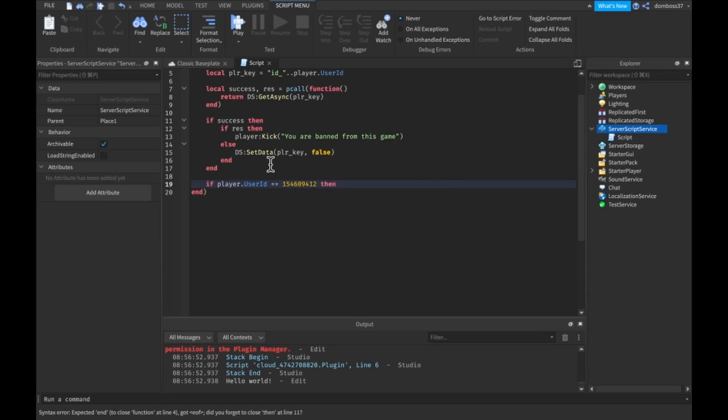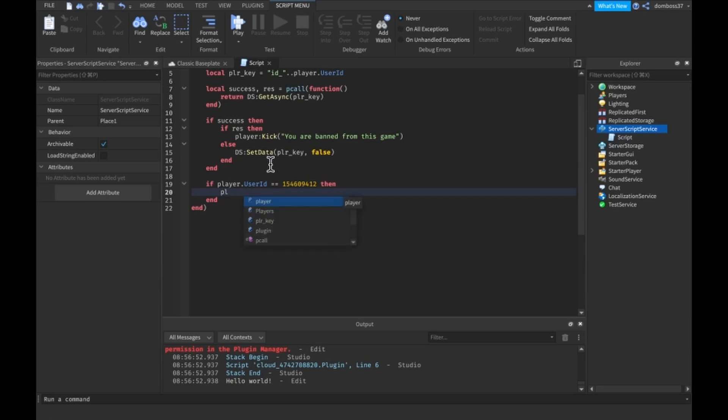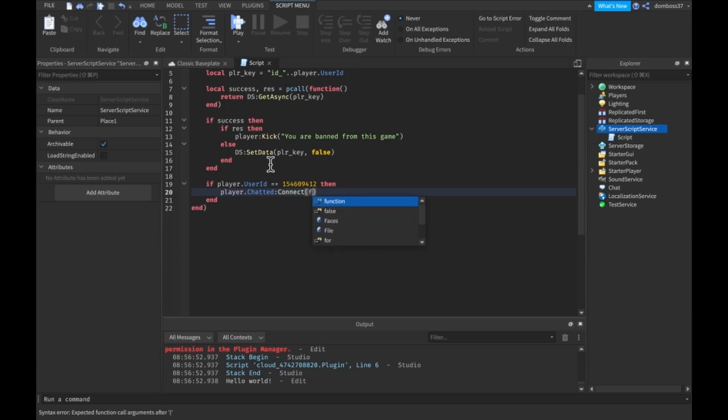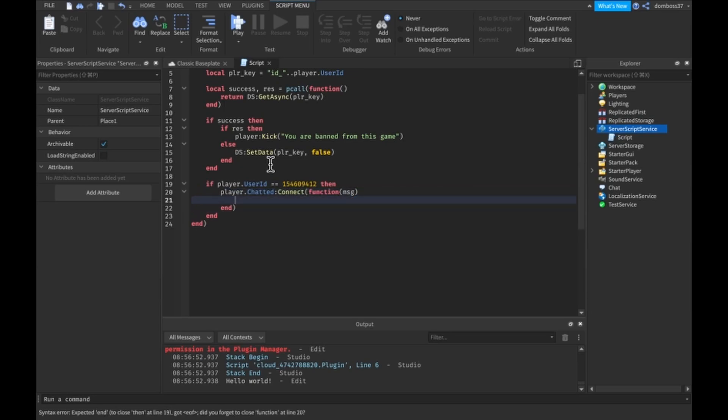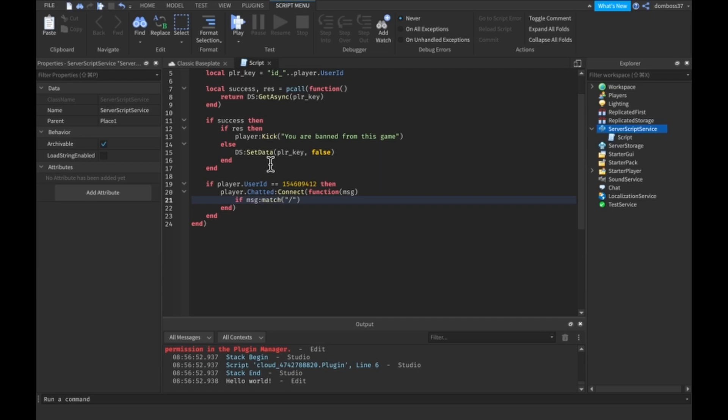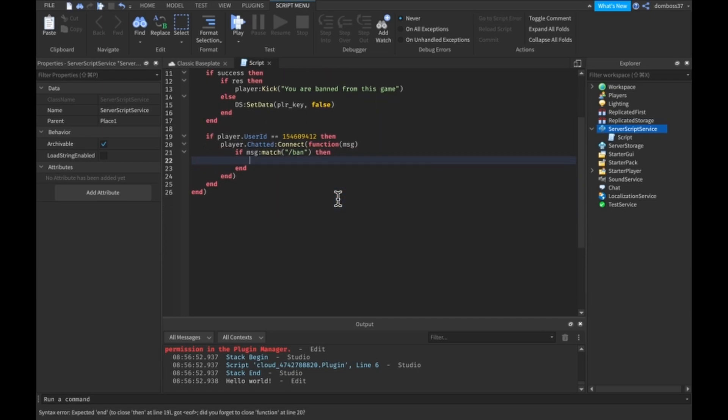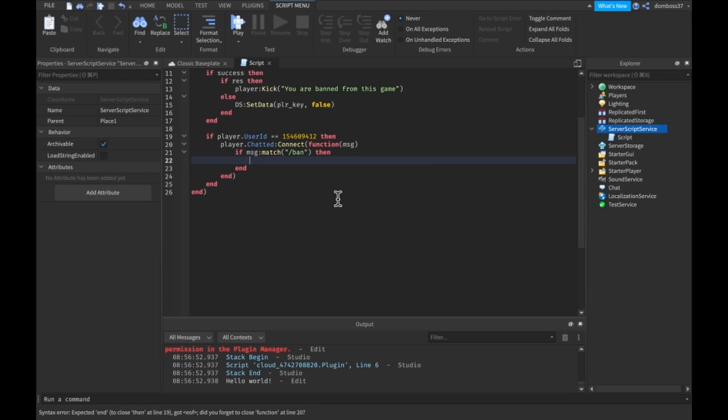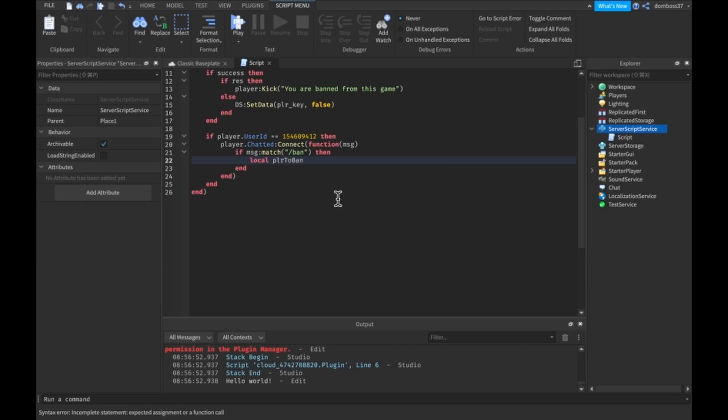And then we'll set up a player dot chatted function so colon connect function message and we'll do if message colon match slash ban. And then we'll do if message colon split at the space in our second index.